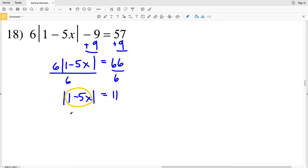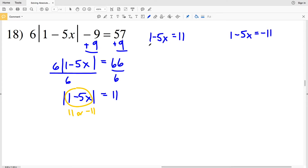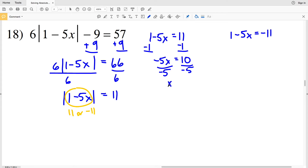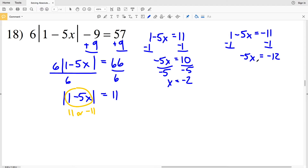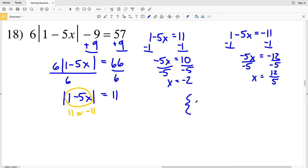That means the quantity within the absolute value, 1 minus 5x, either equals 11 or equals negative 11. When 11 is positive, we subtract 1 from both sides to get negative 5x equals positive 10, then divide by negative 5. So the answer for number 18 is negative 2 or 12/5, and that fraction cannot be simplified any further.